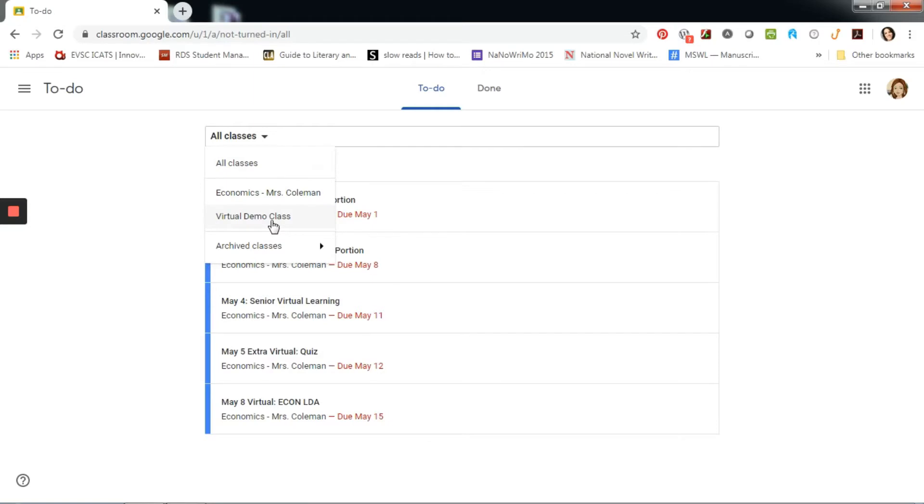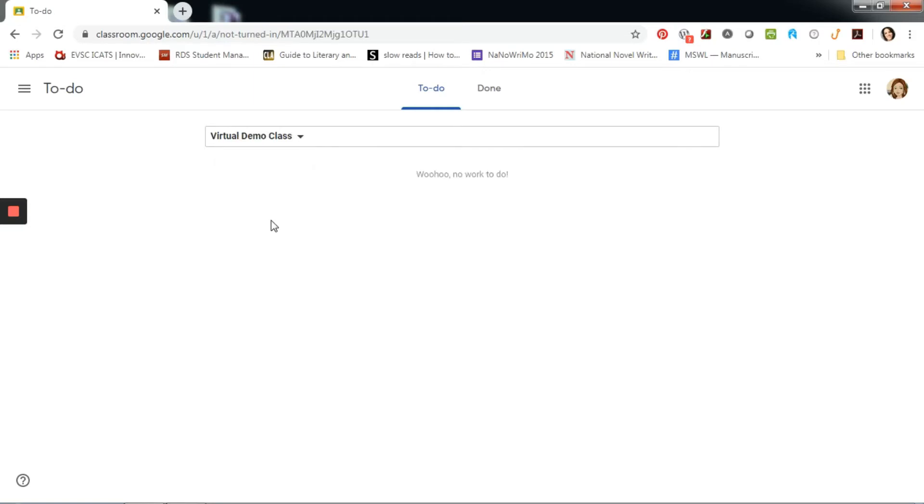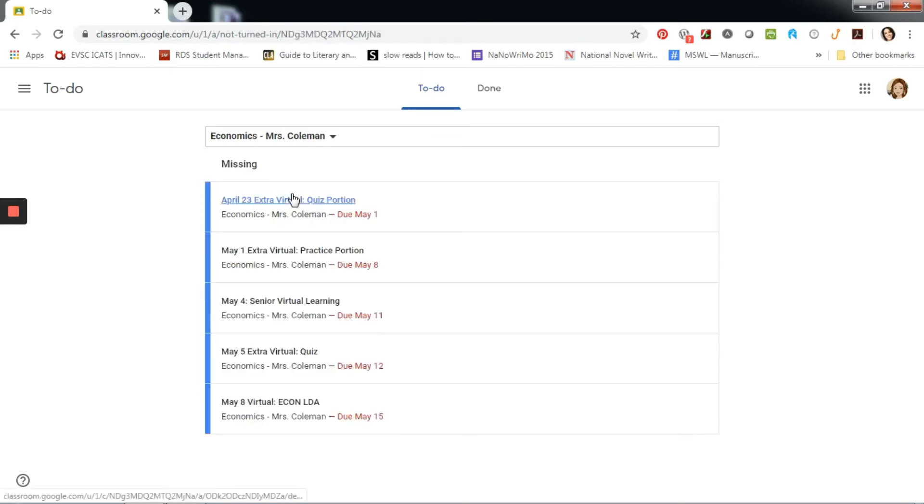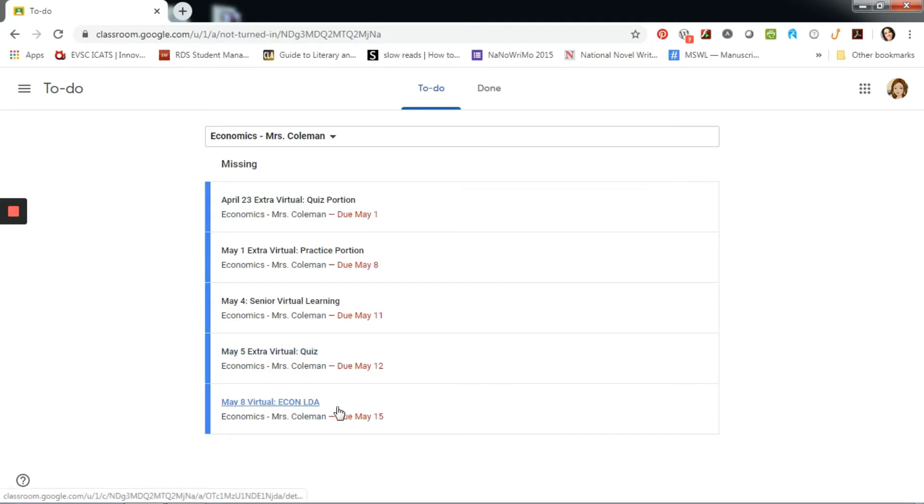I can use the drop-down menu to filter to a specific class. If I have no to-do items, it will let me know. If I have missing work, it will tell me the date that these assignments were due.